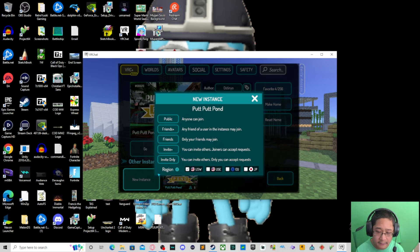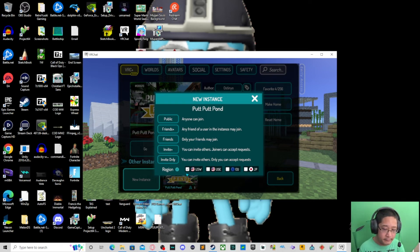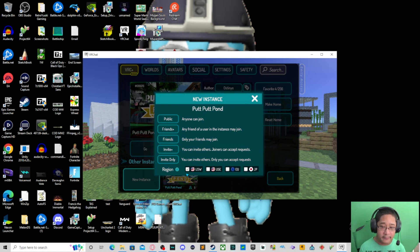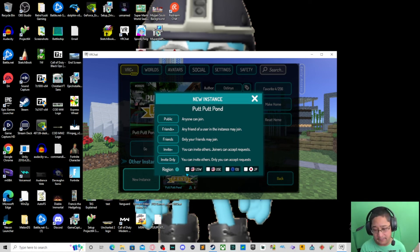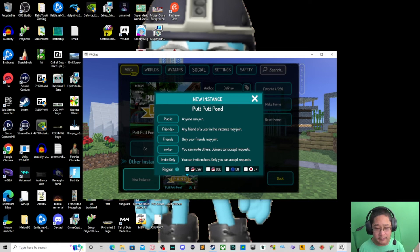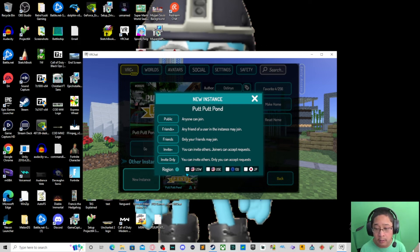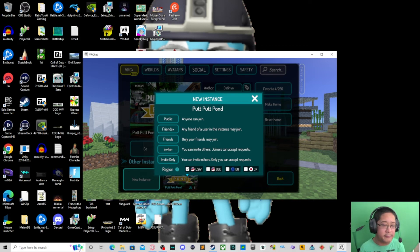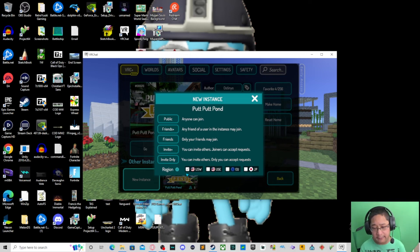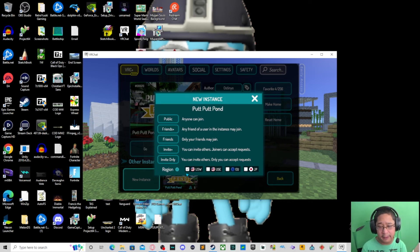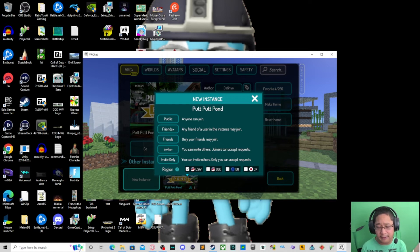Okay now region. Region is very very specific. You can select a new instance based on region and you have four options: you have USW United States West, US East like east coast, EU Europe, or JP Japan. So you can select a region as well. However, I usually try to make this as even as possible.